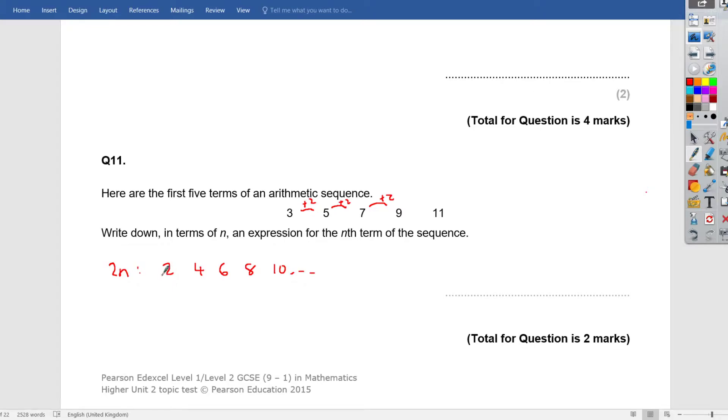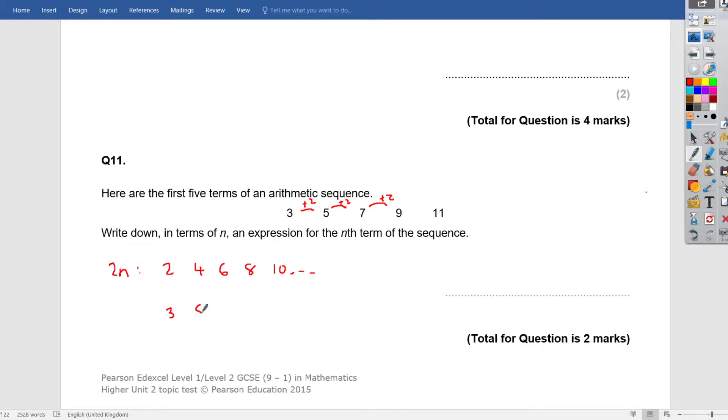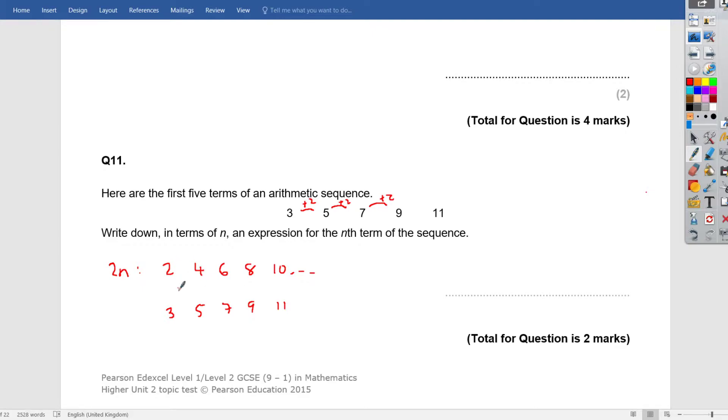So 2n, which goes up 2, 4, 6, 8, 10, etc. This is my 2 times table. We then have to see, how does this 2 times table shift to get to this sequence, 3, 5, 7, 9, etc. So, 3, what do we do to 2 to get to 3?